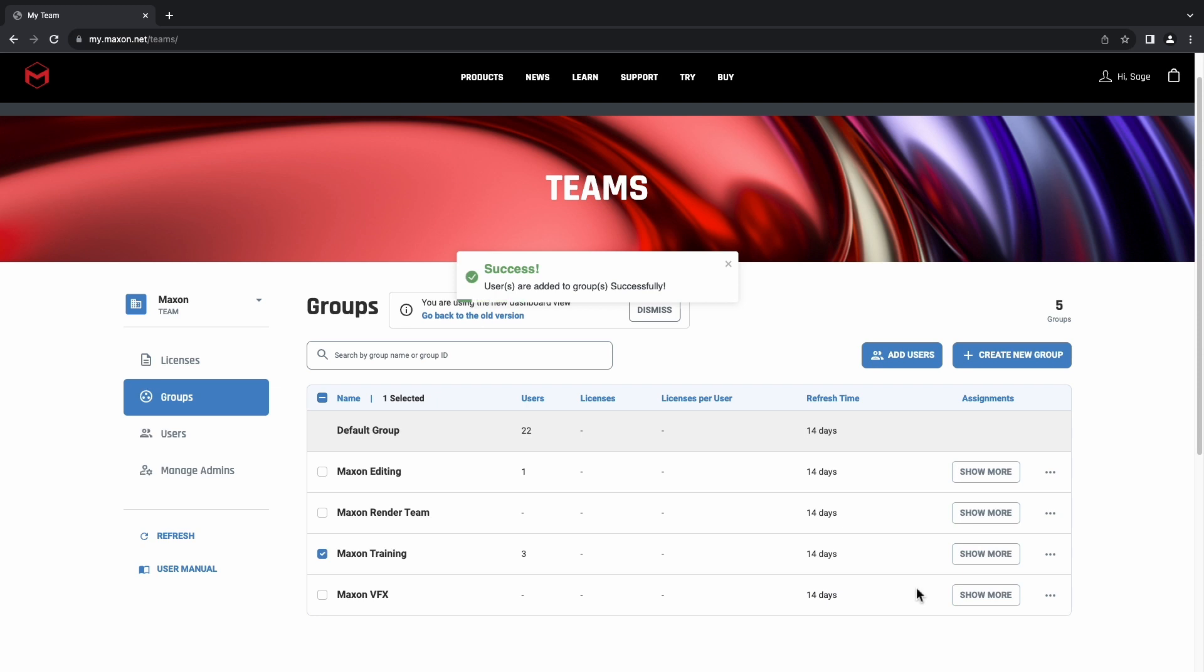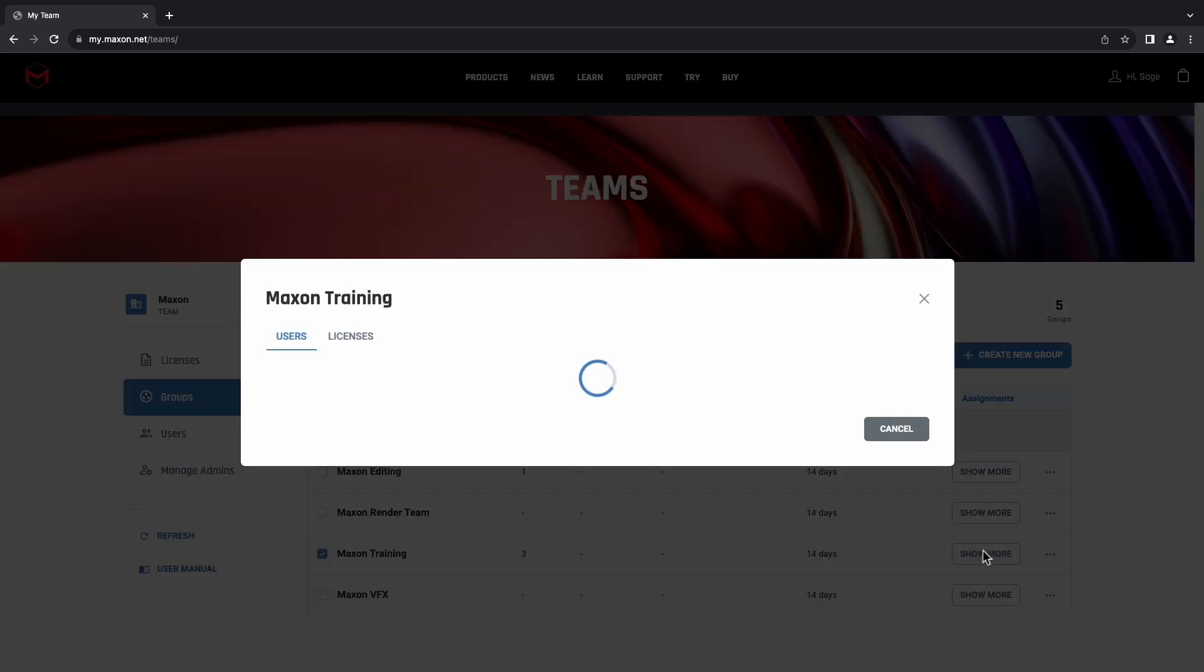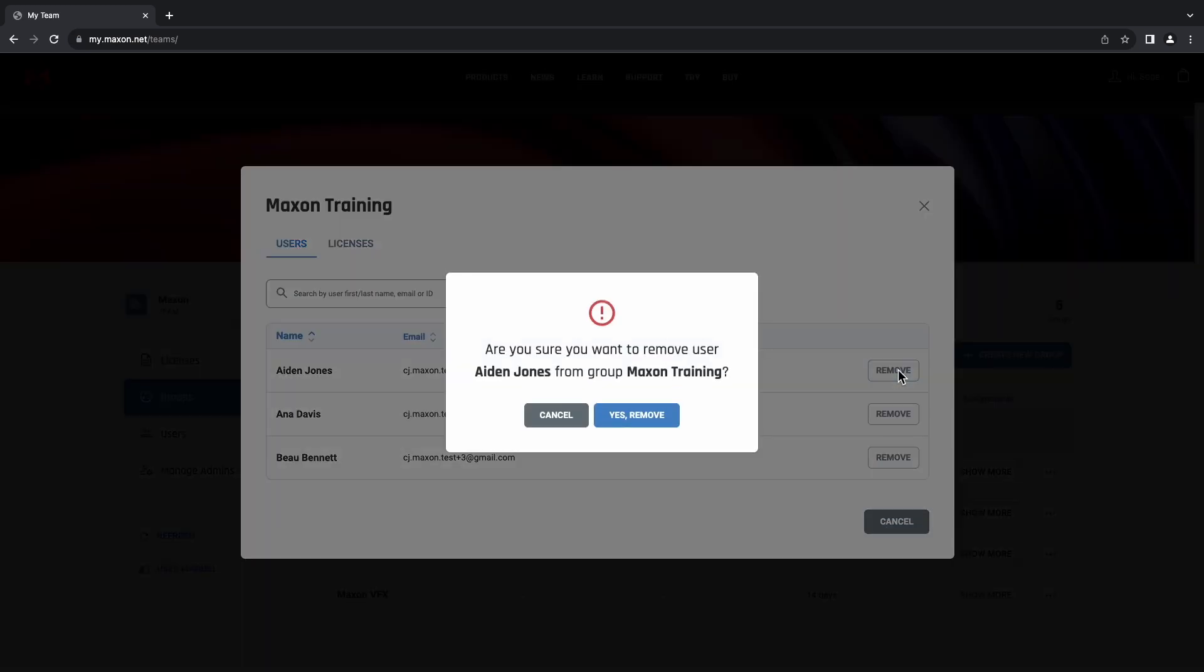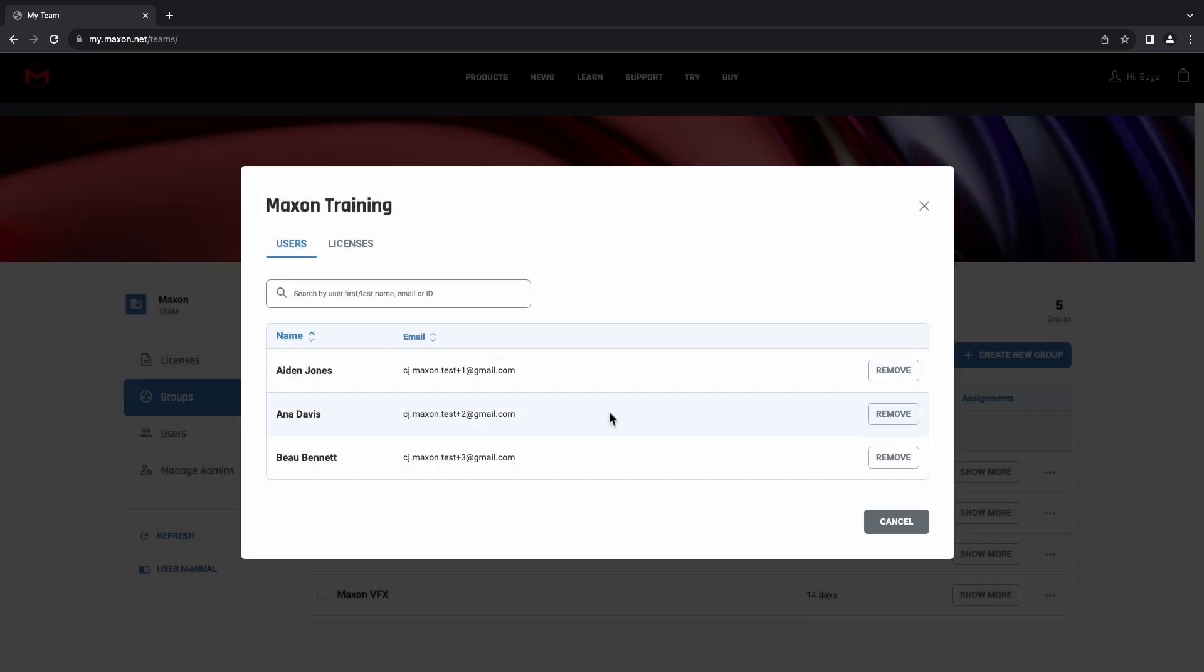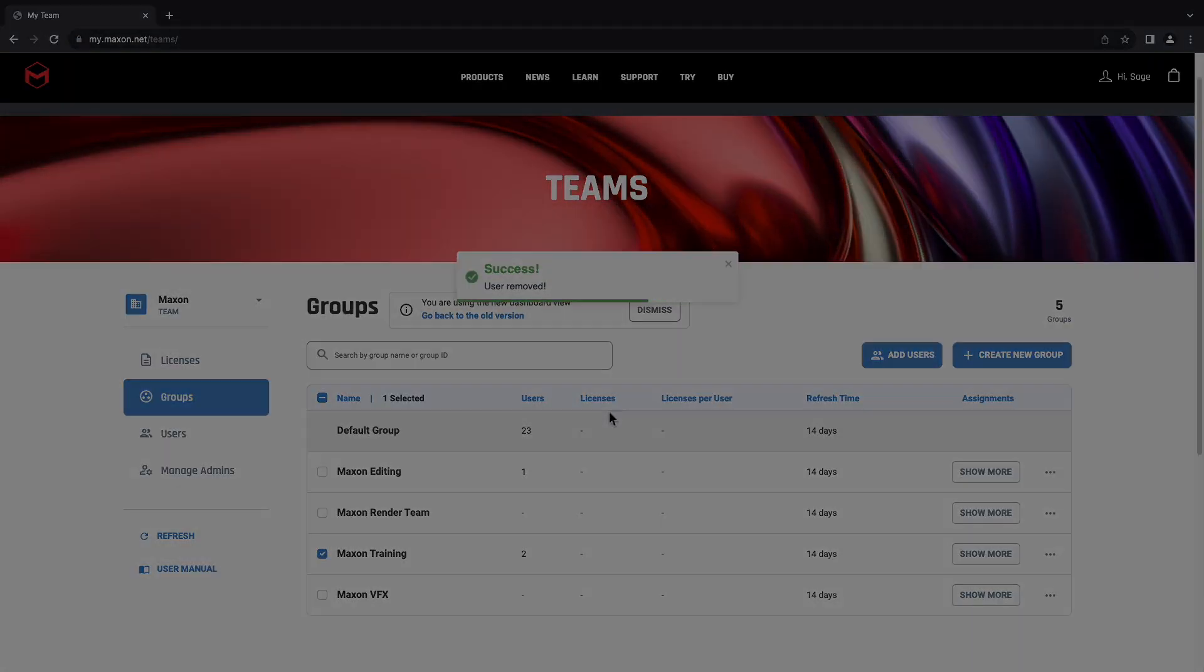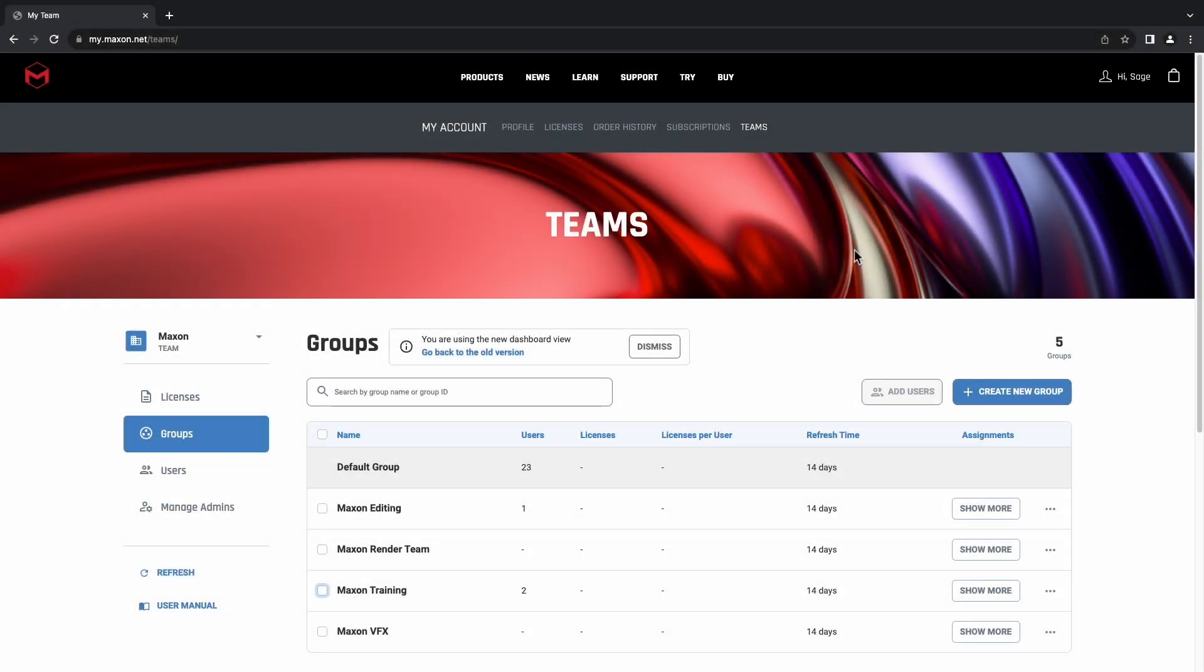If you need to, you can always remove users through the Show More button next to the group name. Now that that's done and the user is a part of the group, let's make sure that this group has some licenses to pull from.